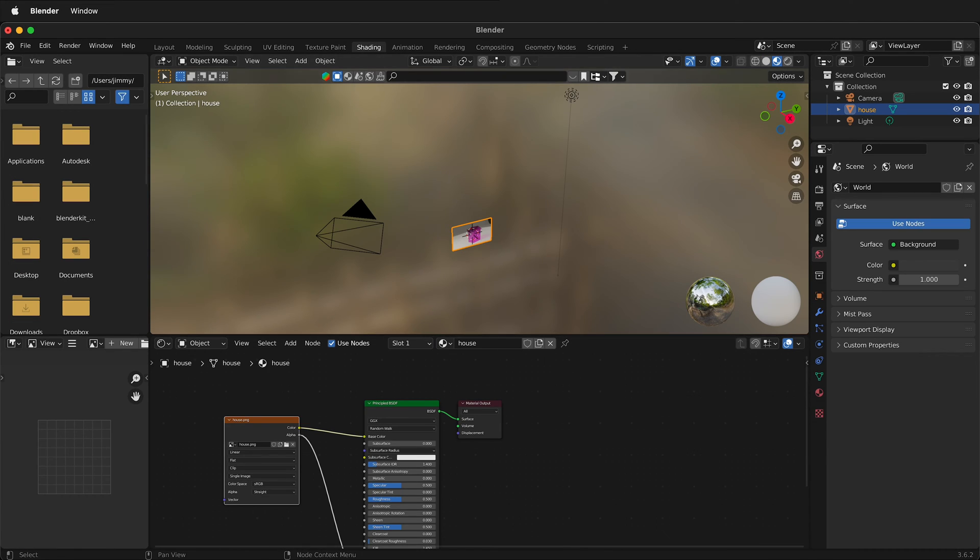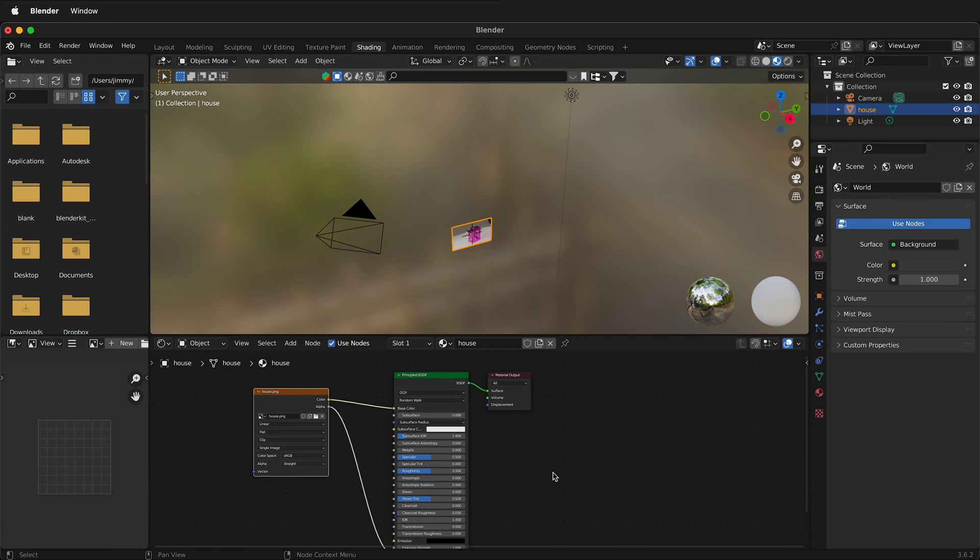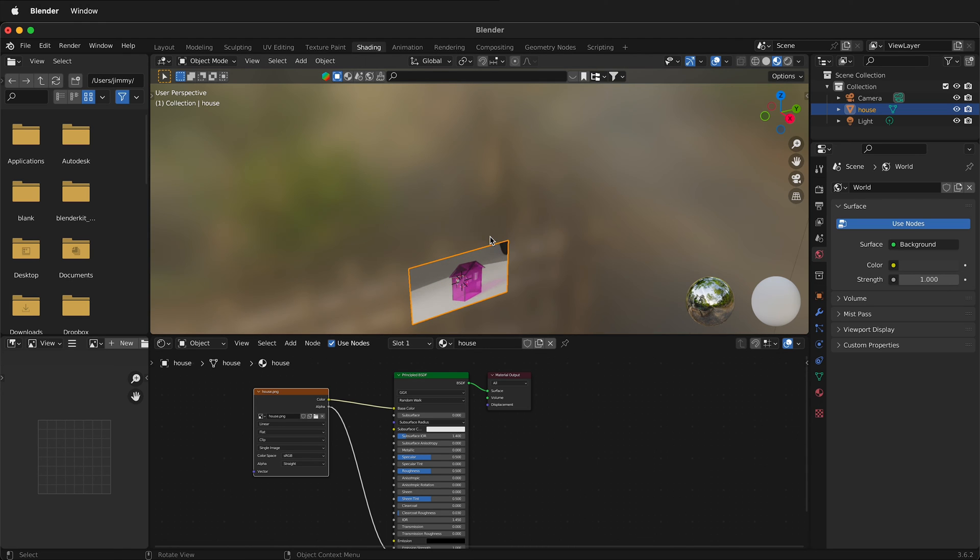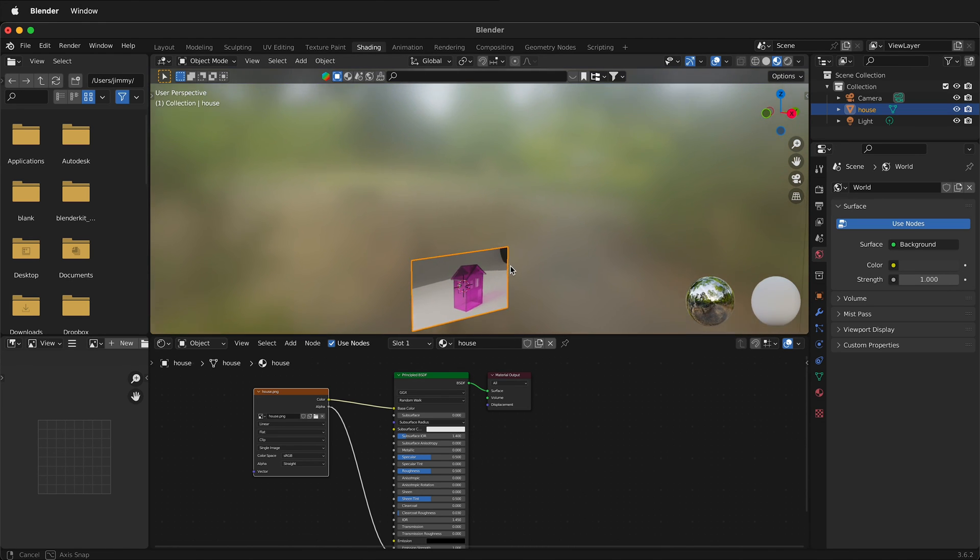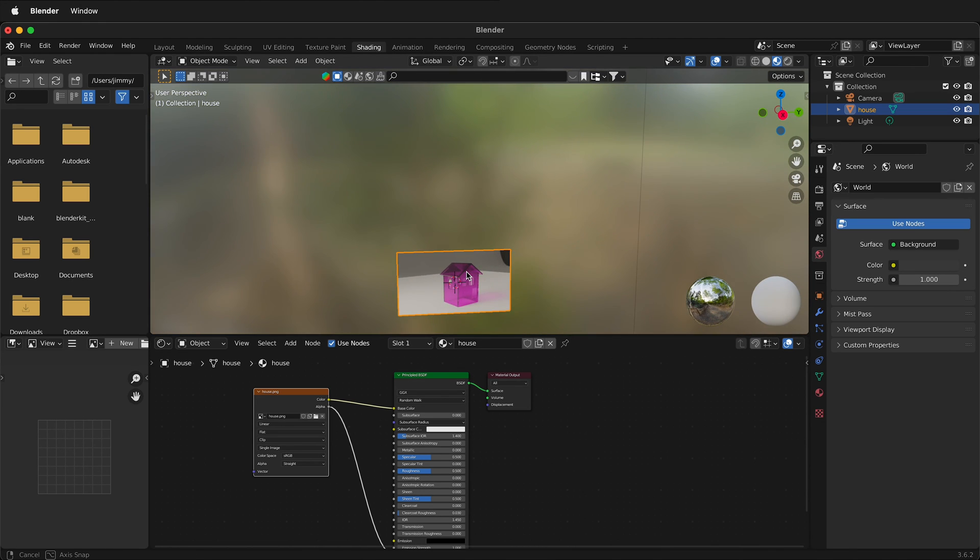If I select Shading we'll see that this image is already connected to our plane. So this is already on the texture of the plane. This is really great because you don't have to do that manually.